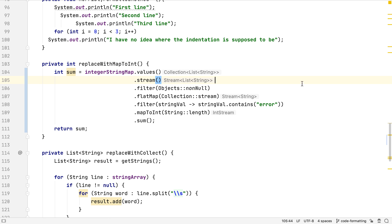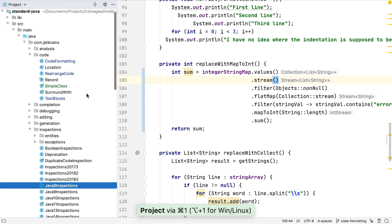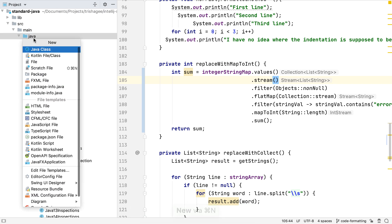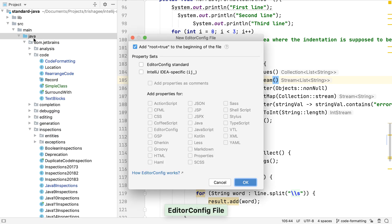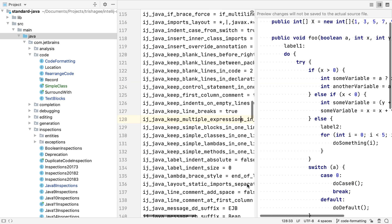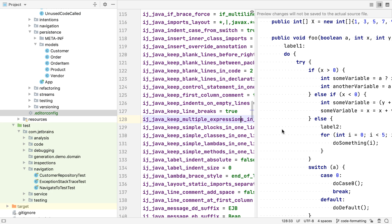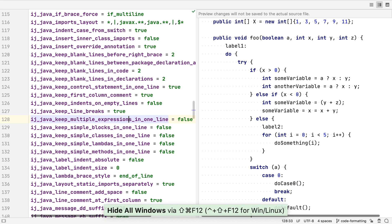These formatting settings are stored in a settings file in the project's .idea folder. IntelliJ IDEA also supports using an editor config file to define the code style. Let's create a new editor config file. This will be our root. And let's add the standard editor config properties, and IntelliJ IDEA specific settings for Java code. IntelliJ IDEA populates this file with all the settings that we've already defined in our code style.